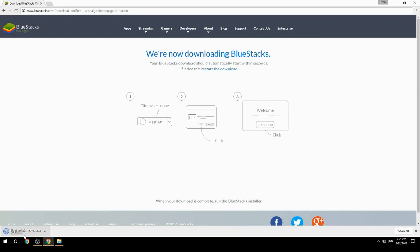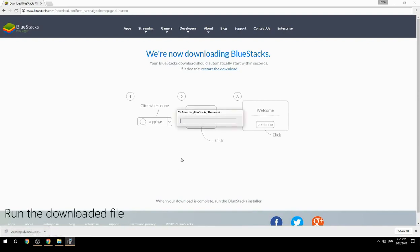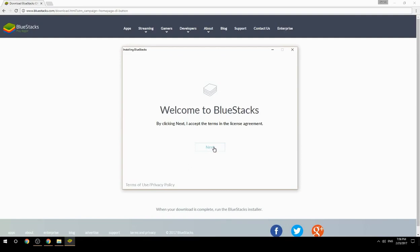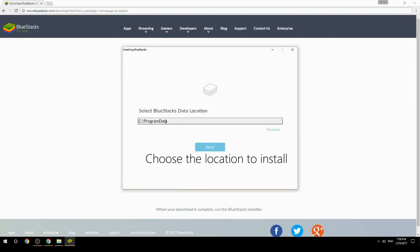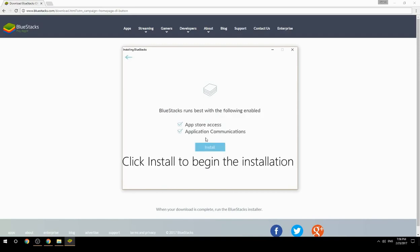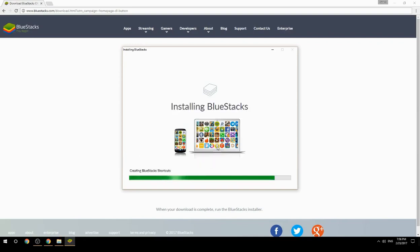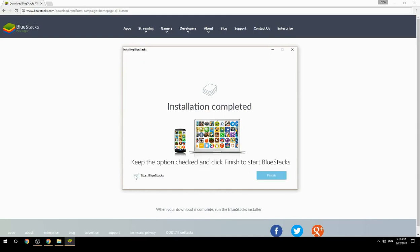Run the downloaded file. Choose the location to install, then click Install to begin the installation. Once done, keep the option checked and click Finish to start BlueStacks.